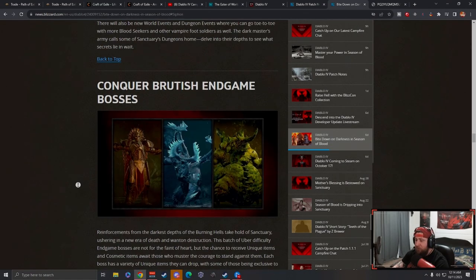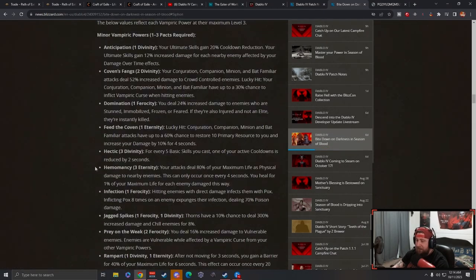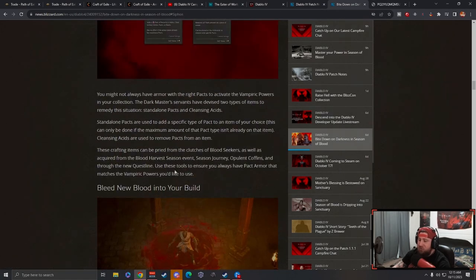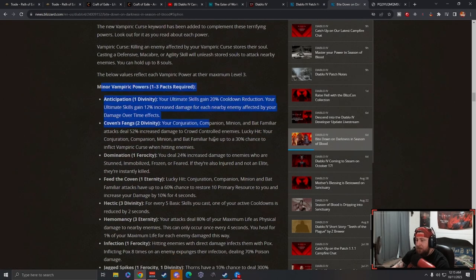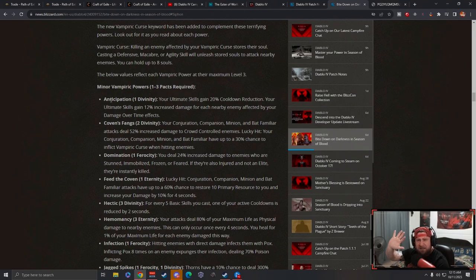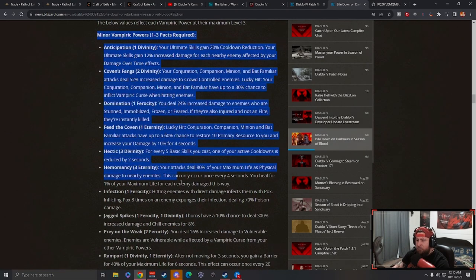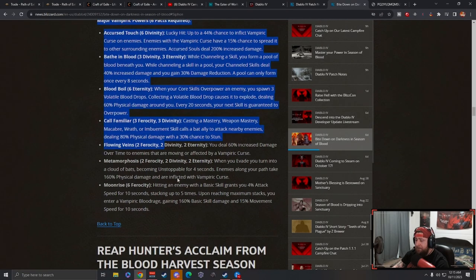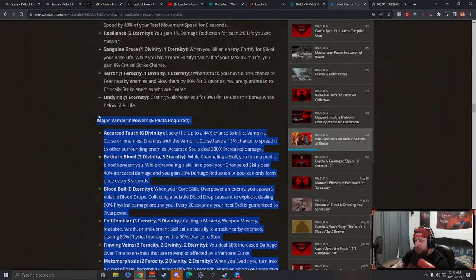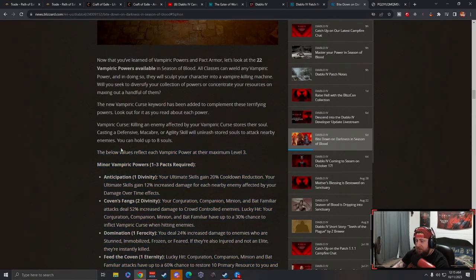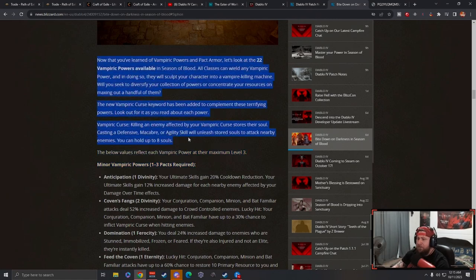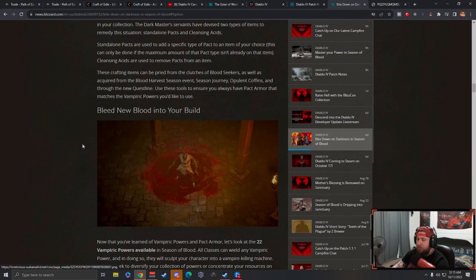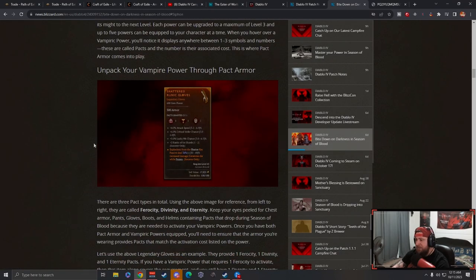If you guys have not seen all the powers, we just went over all of them. I'll leave a link to this down in the description below. I was very skeptical about the new seasonal theme and just how we're going to have basically another Helltide but just for vampiric stuff. But now reading the powers, I think a lot of these are going to be really, really cool, and you get to have five of them. So it's going to be really interesting to see what kind of combinations myself, my community, and you guys the players can figure out.